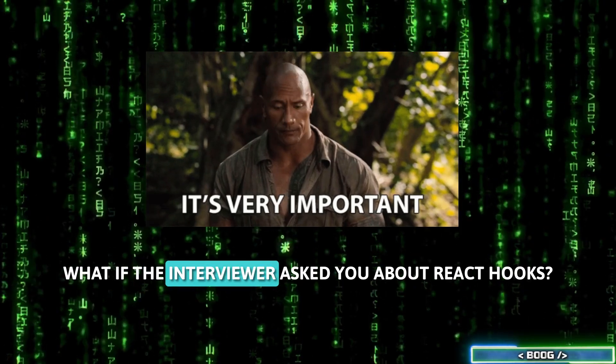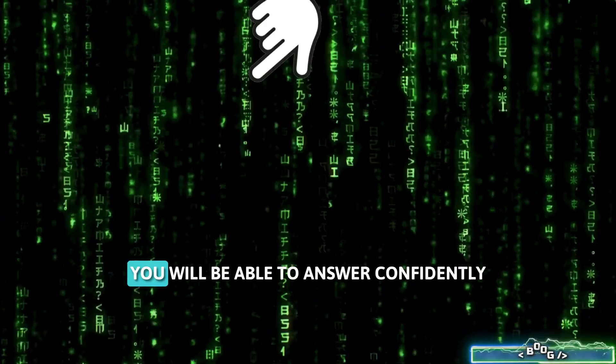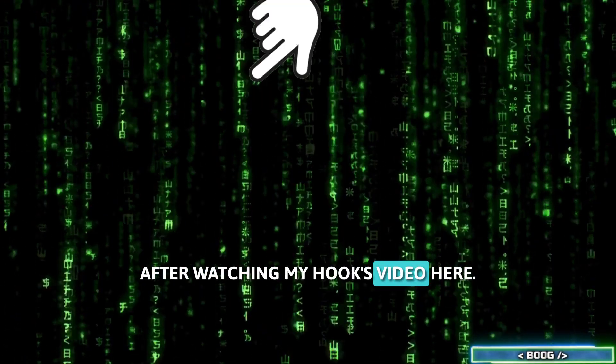What if the interviewer asked you about React Hooks? You will be able to answer confidently after watching my Hooks video here.